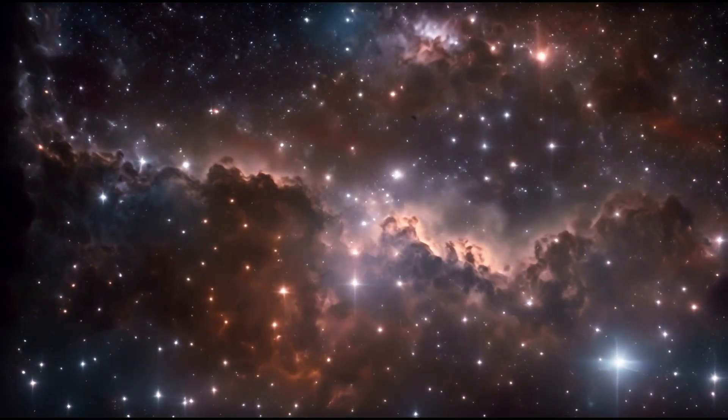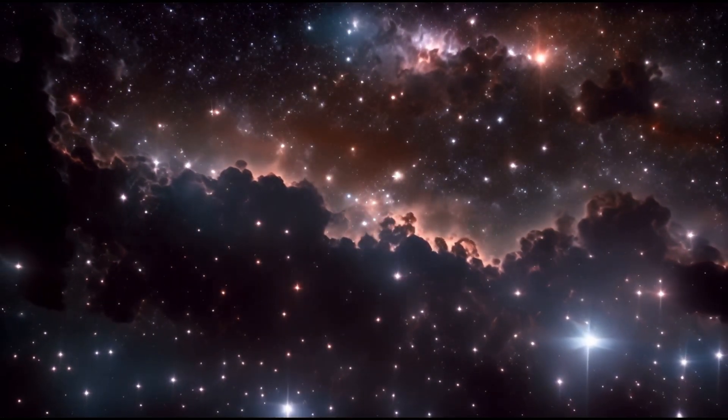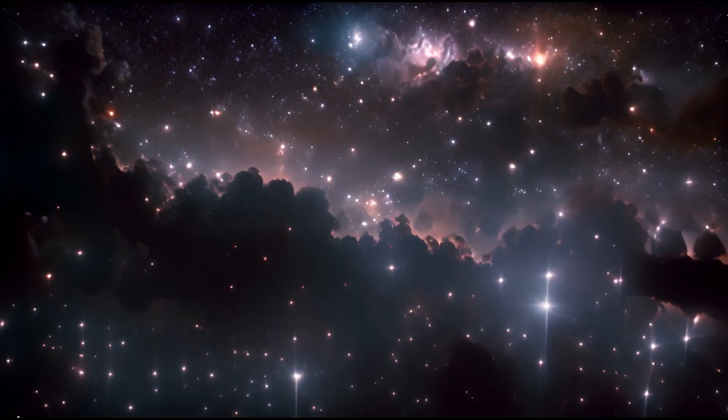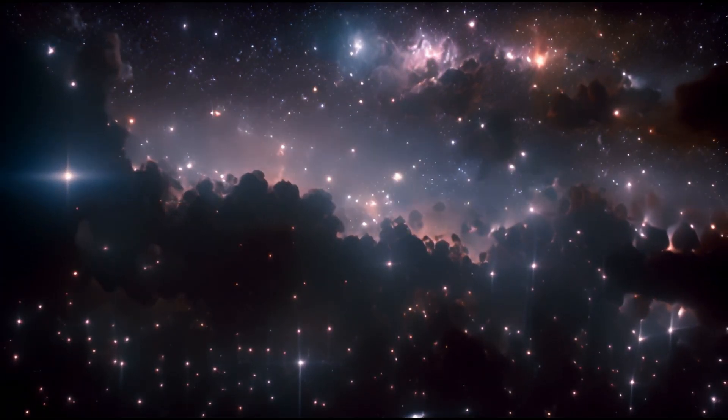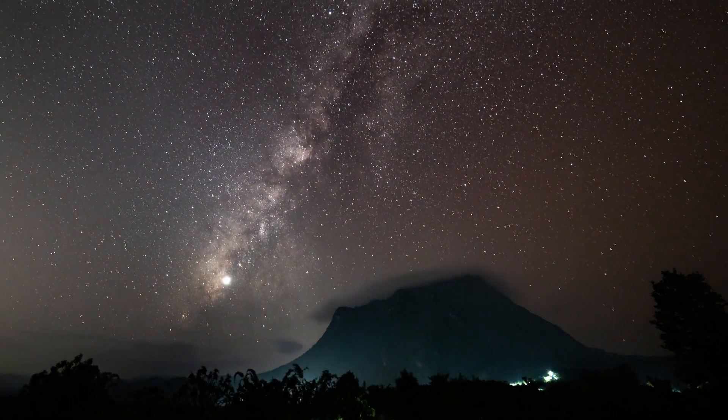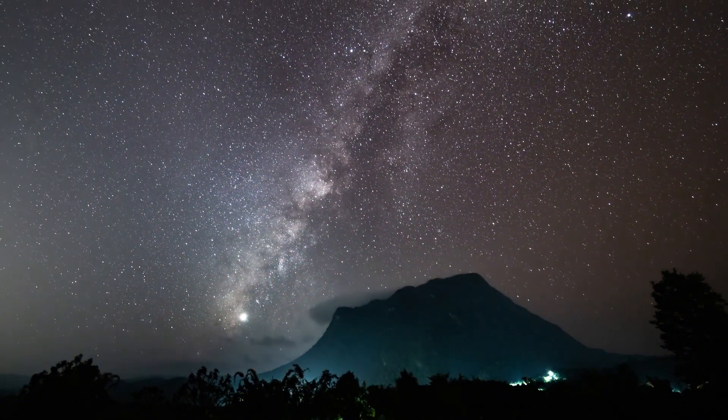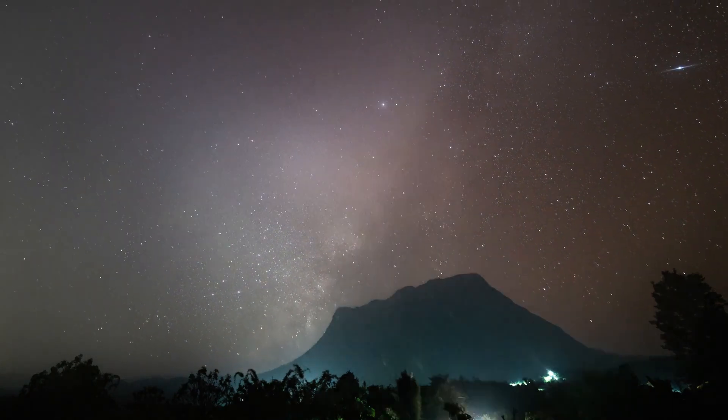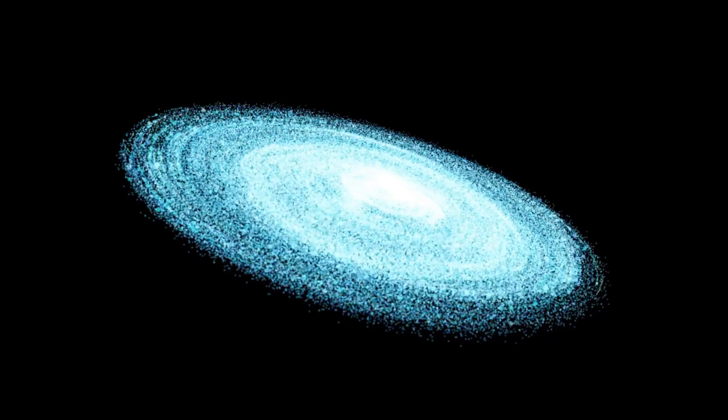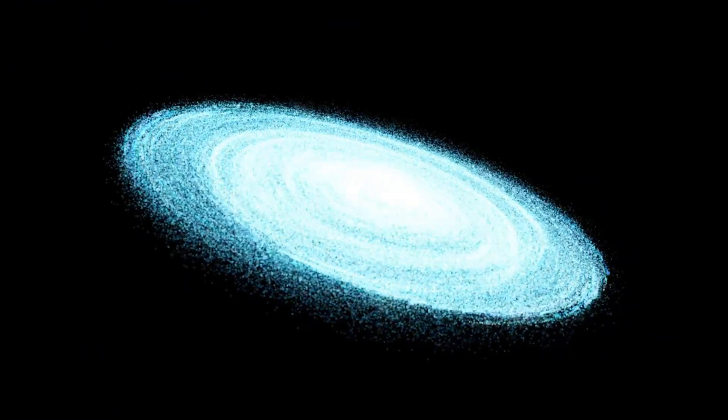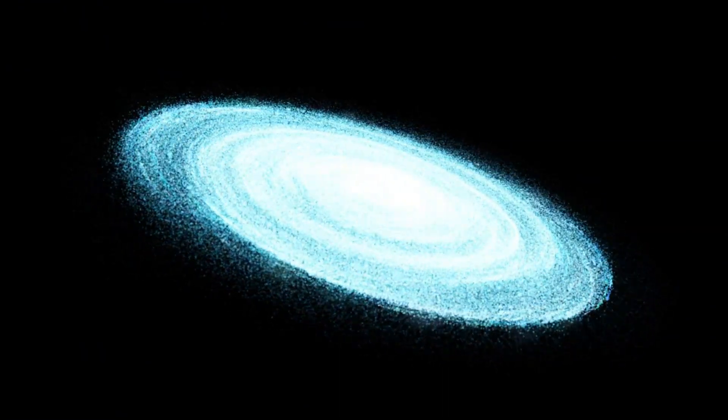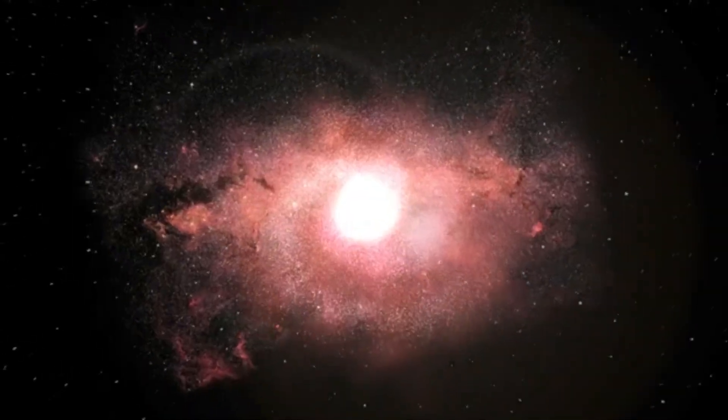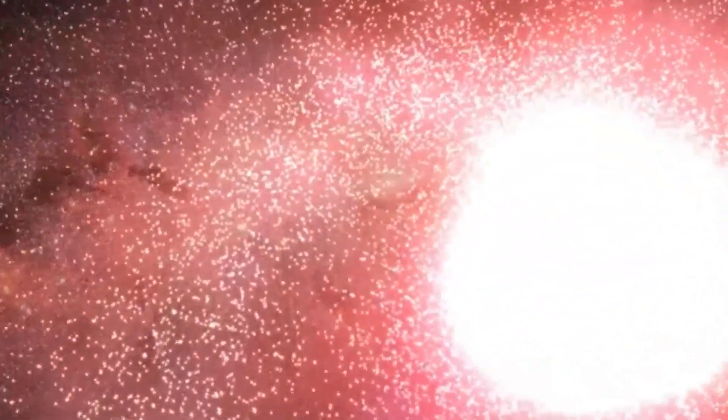Over the years, there has been growing speculation among the scientific community about whether Betelgeuse could be on the verge of a cataclysmic explosion known as a supernova, and the potential consequences this could have for its immediate surroundings as well as for Earth. While the idea of a nearby star exploding might sound frightening, it's an event that astronomers are eager to observe, as it would offer invaluable insights into the life cycle of stars.